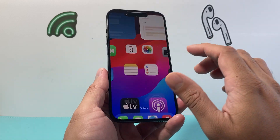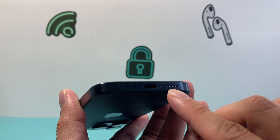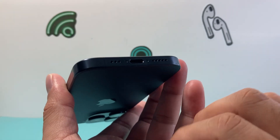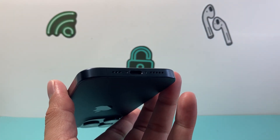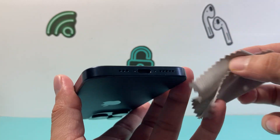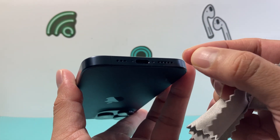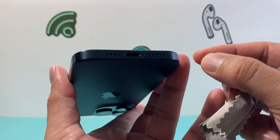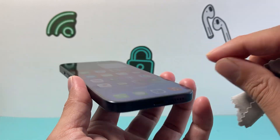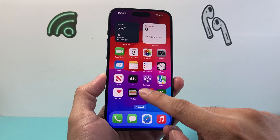Once you've done that, the next thing you want to do is clean the speakers. Make sure there's no dust or lint. Wipe it down or use a pick to clear any dust or lint that could be blocking the speaker.